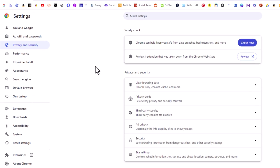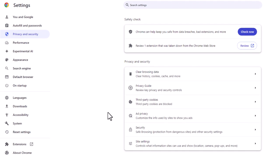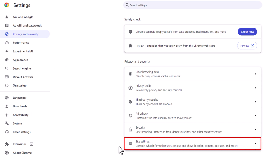In the center pane toward the bottom, you want to click on site settings.